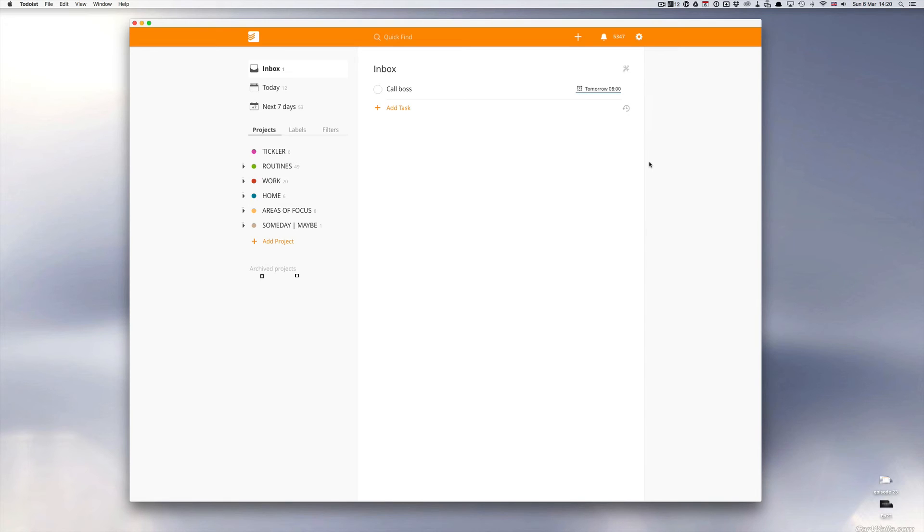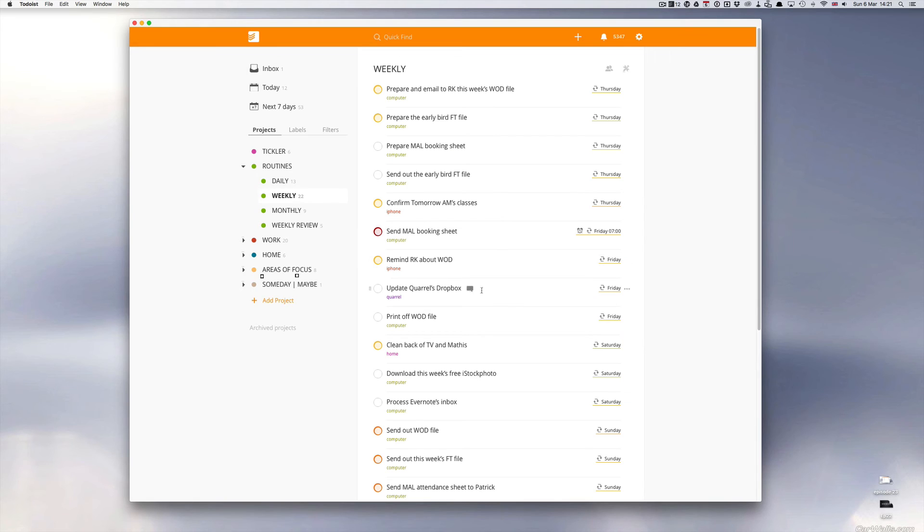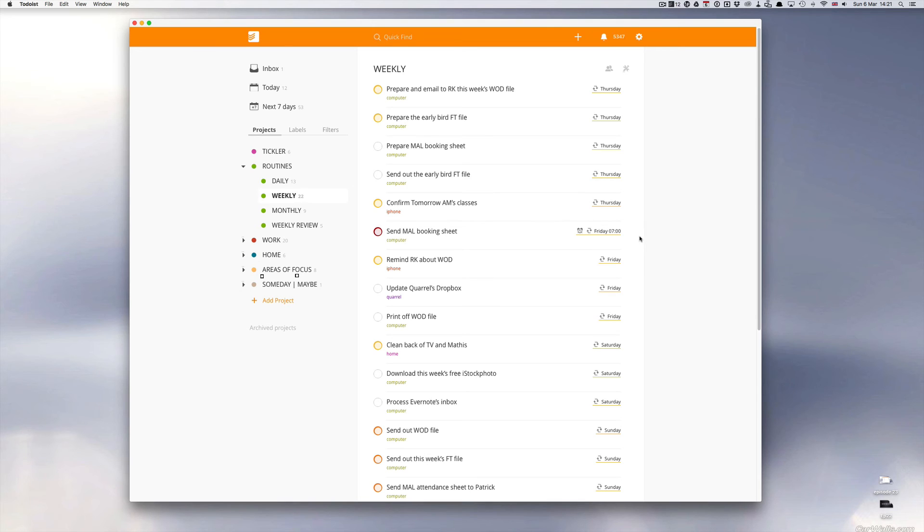Now I did say I was going to show you a real case situation. If I go into my routines folder I have a weekly reminder set up here. Send Mal booking sheet at 7am. I have to send out a booking sheet and my client prefers me to send this in the morning before everyone arrives at work. I know that these people don't usually arrive at work until about 9am and I leave my home around about 7am on a Friday morning.